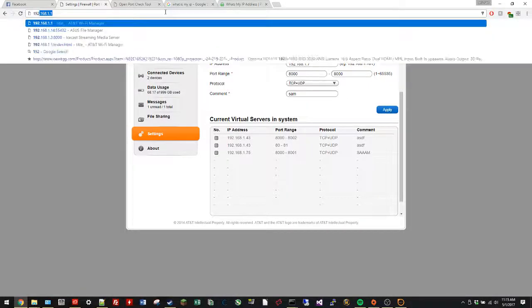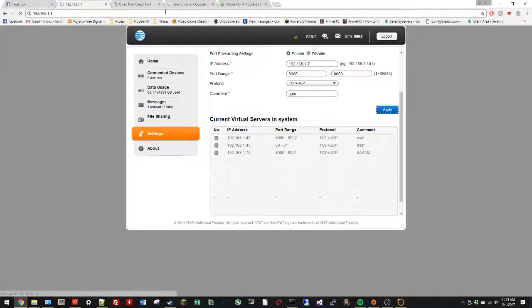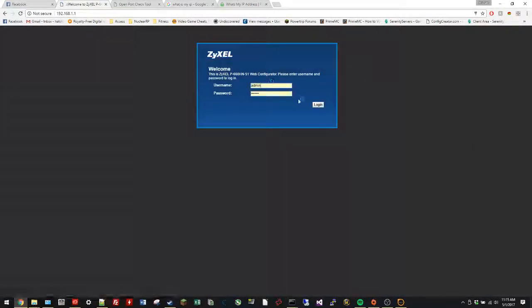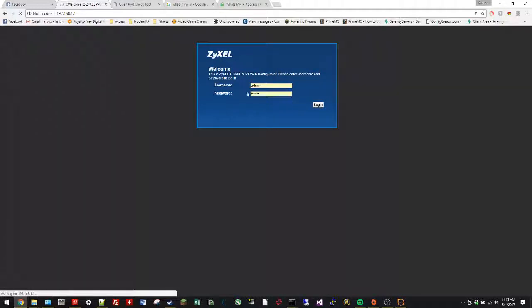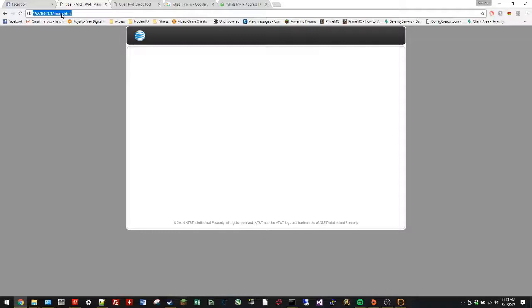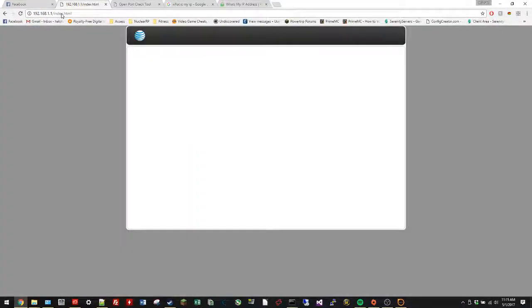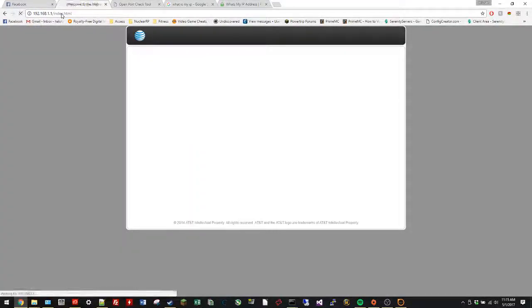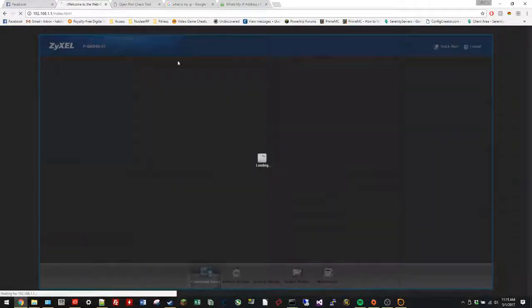So I'll re-log in here, and notice how it goes back to this. So for this you have to go to 192.168.1.1 and do Shift+F5 to do an empty cache refresh of it. Go to NAT.